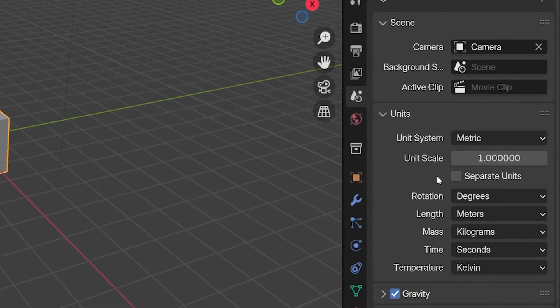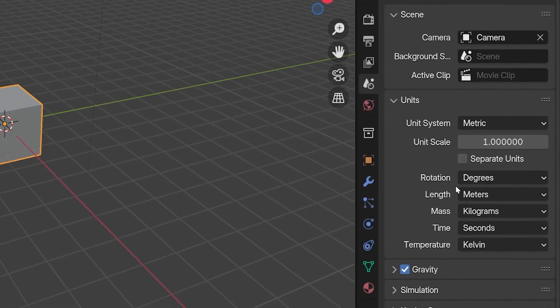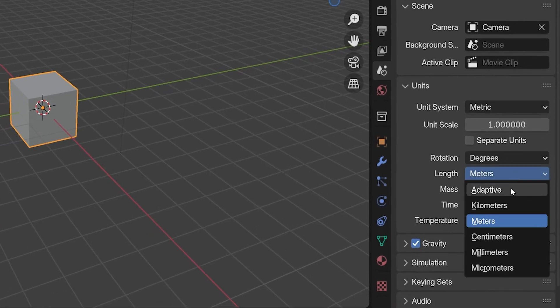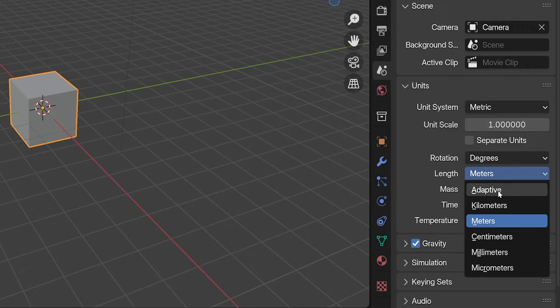We can go further and set which units we would like to measure in. For example, in the metric system, for length, we can choose kilometers, meters, centimeters, etc.